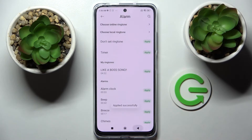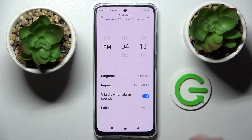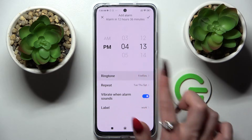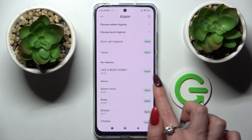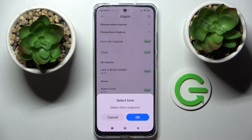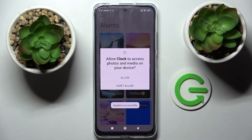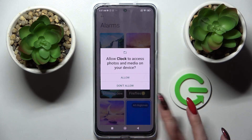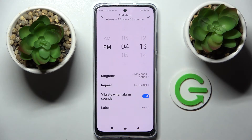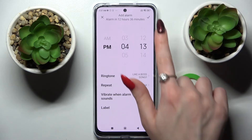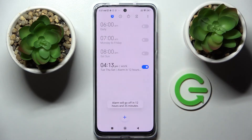Go back and save your alarm by clicking at the top right corner. If you wish to save your alarm, tap at the top right corner, and as you can see mine was successfully added.